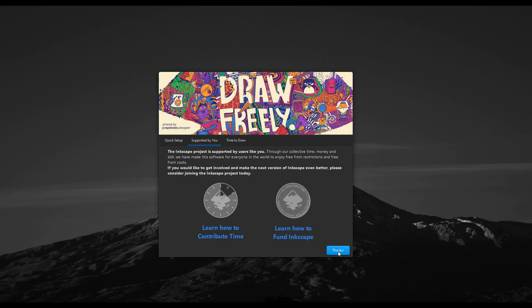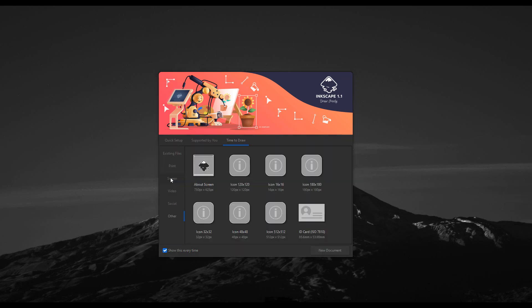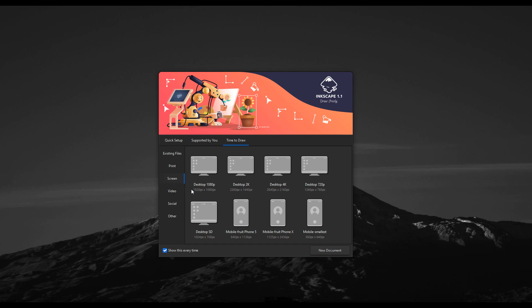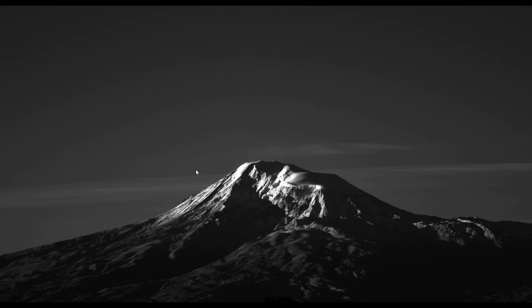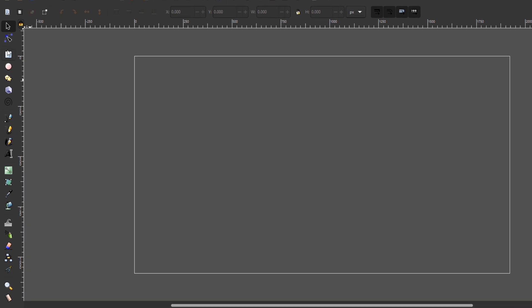Once you click the Save button, it brings you to a support page, then you click Thanks and it brings you to 'Time to Draw' where you can select the document type you'd like to work with. There are various document preset types available. In this case we're simply going to select Screen, click the button, and get the 1080 version of our document size loaded in.